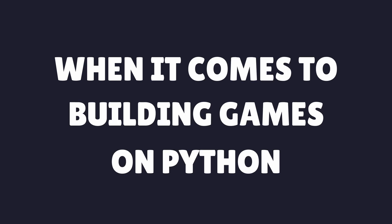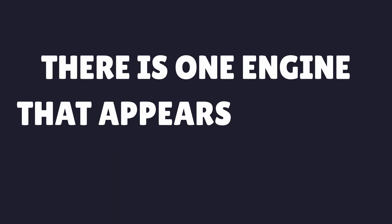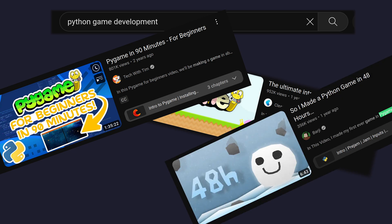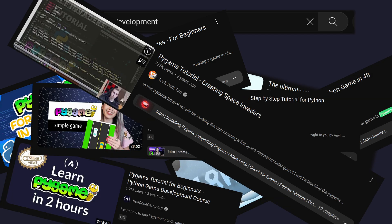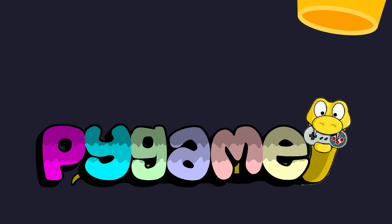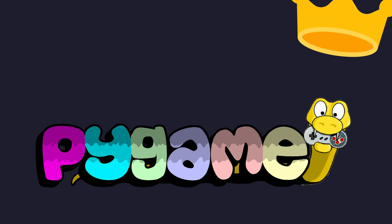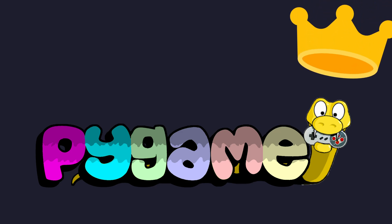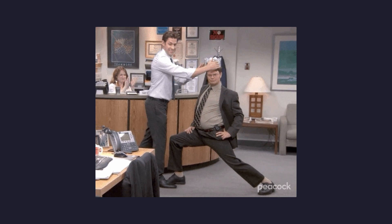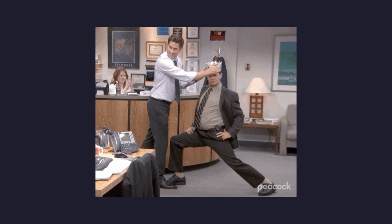When it comes to building games on Python, there is one engine that appears to reign supreme. With all these videos out there, we should probably crown Pygame as the best game engine for Python. Stop. Before we do, there's another that I think is worthy of consideration.